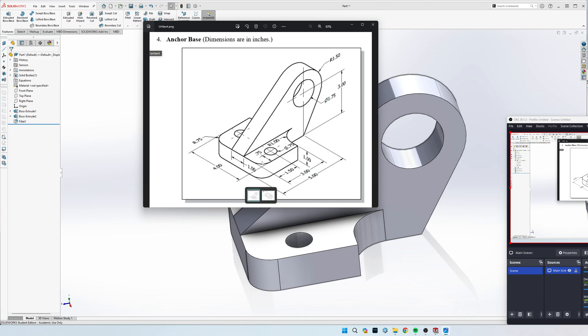Then I'm going to go to the right face, which is the middle part here, and draw this part. Then I'm going to extrude it mid-plane. It's one inch total, so I'm going to extrude it 0.5 inches on each side, and then put the hole in.